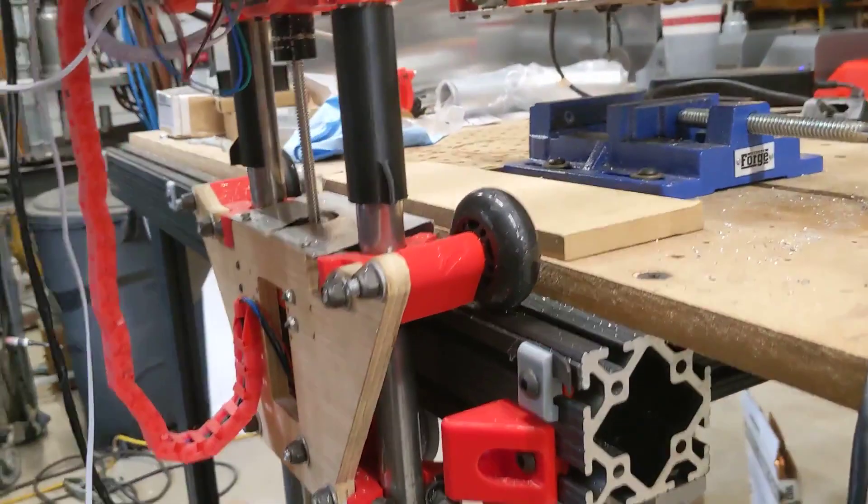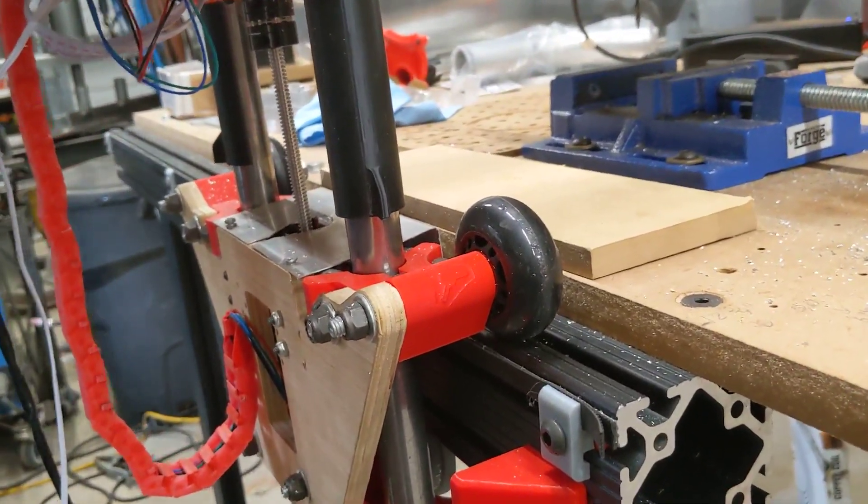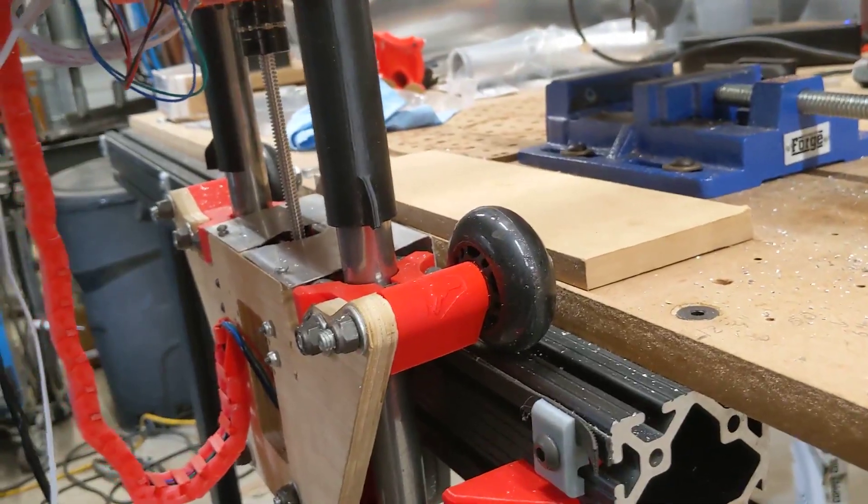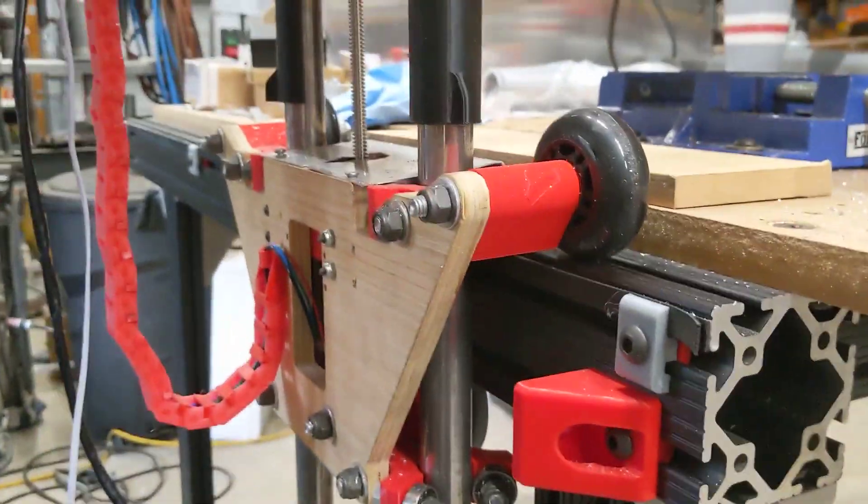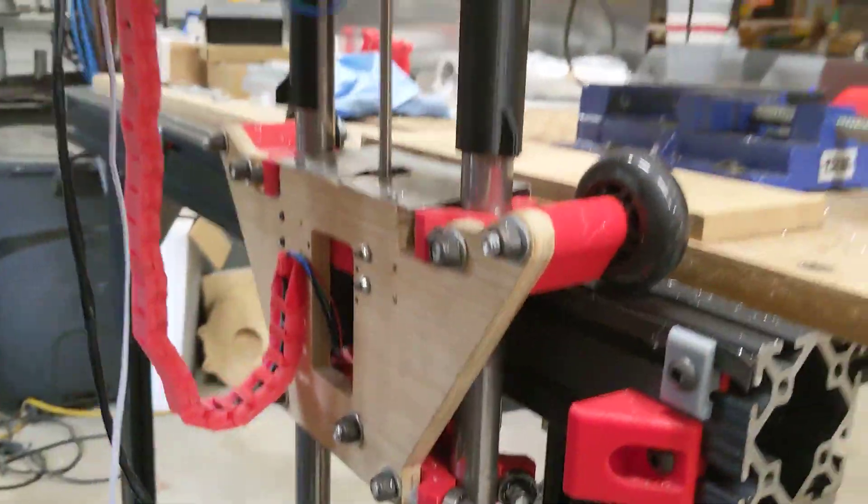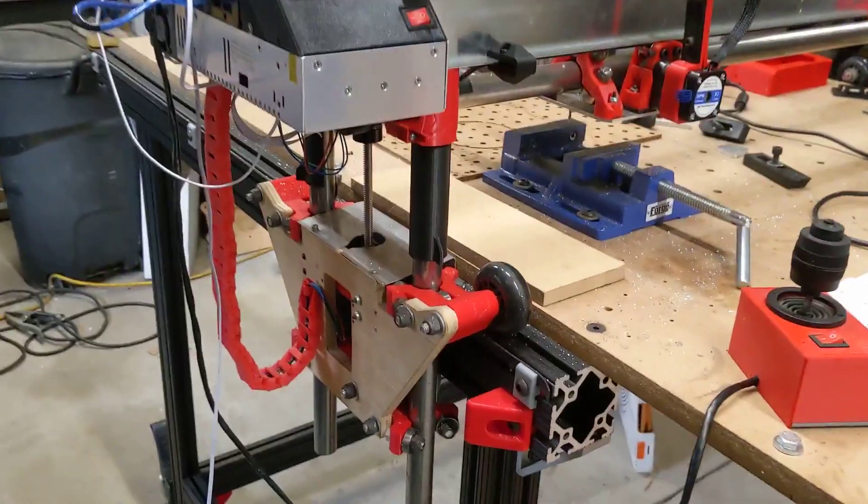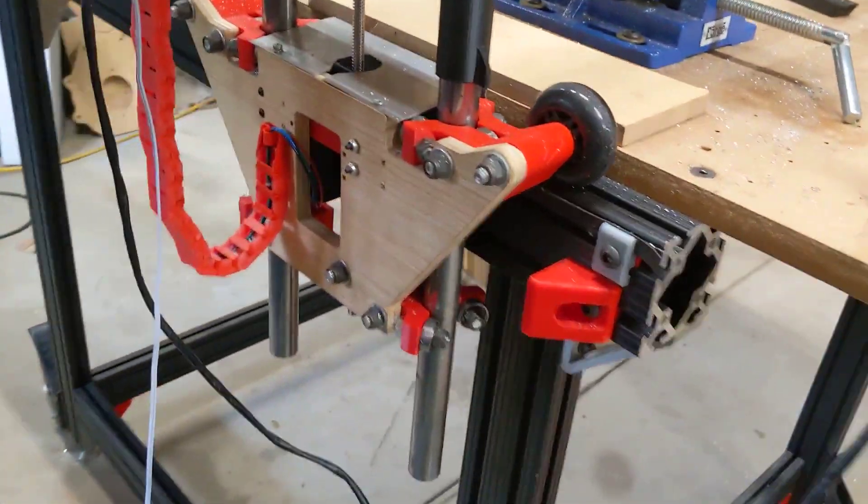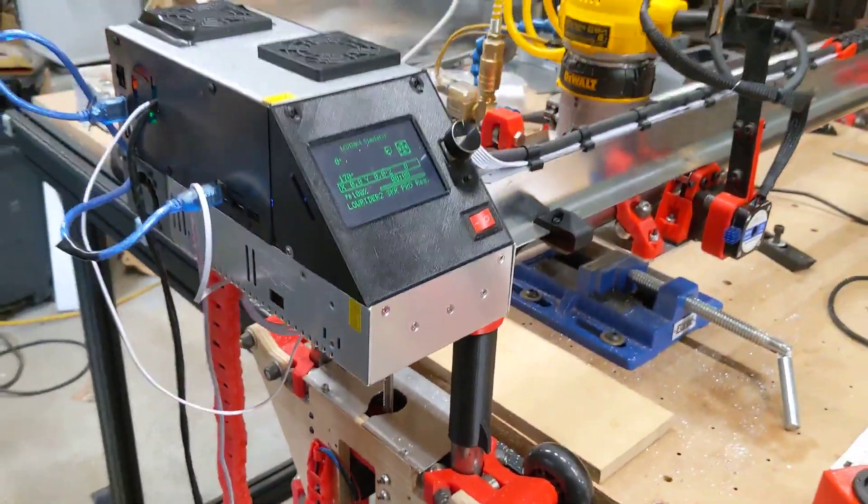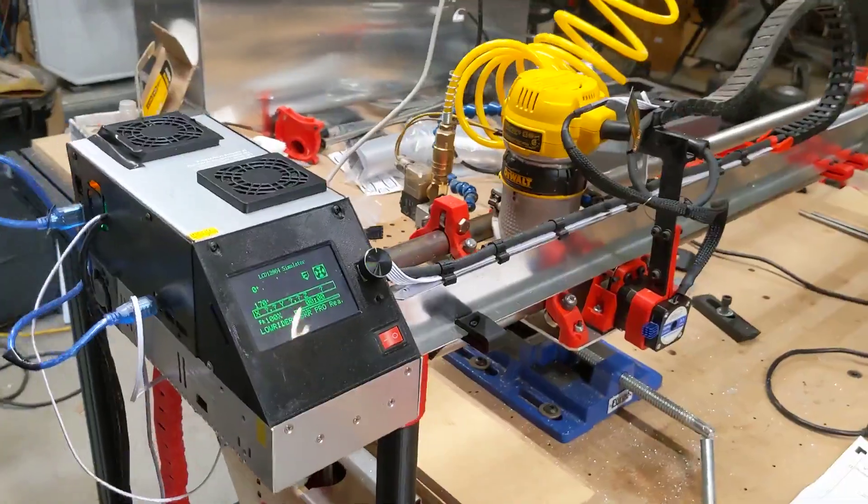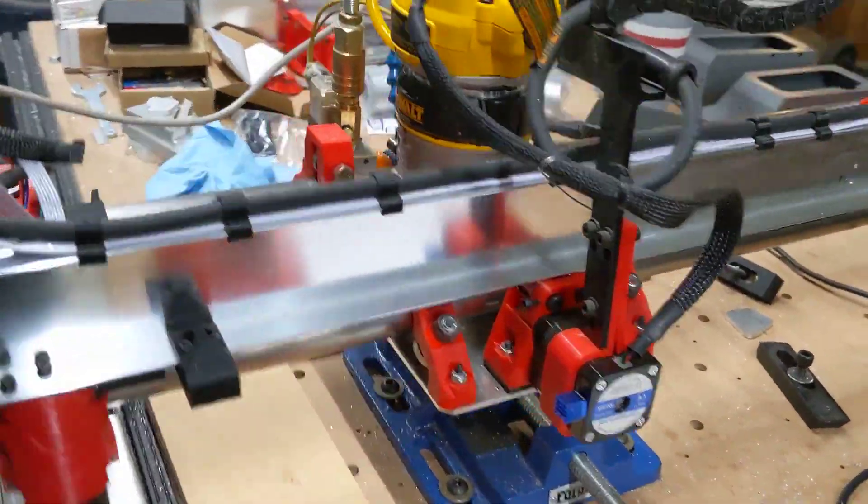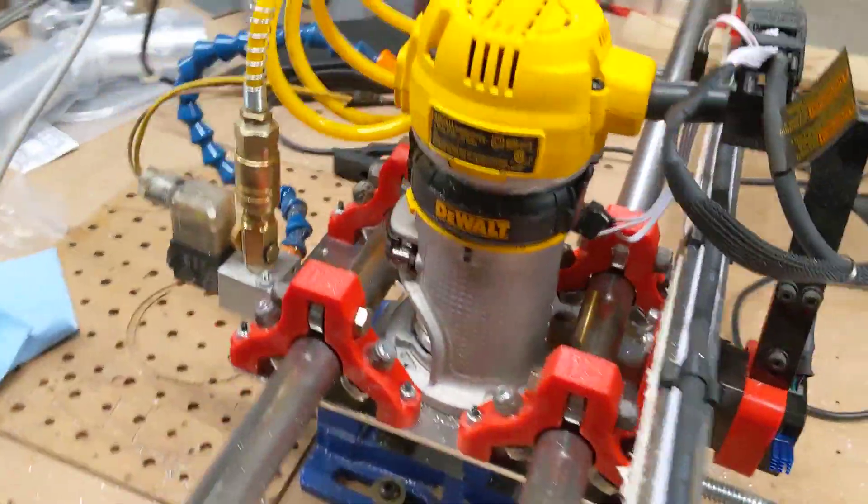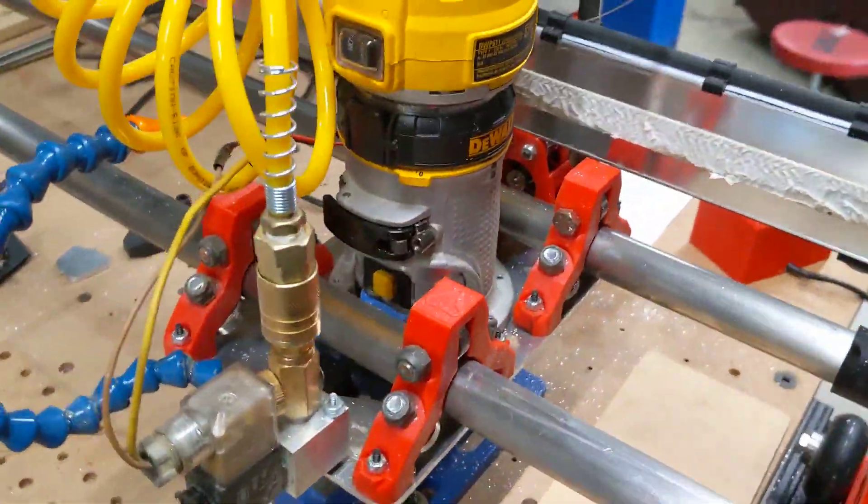It runs on these rollerblade wheels, and then the Z axis runs up and down in these Y carriers. The X axis runs on a trolley across two of the bars.